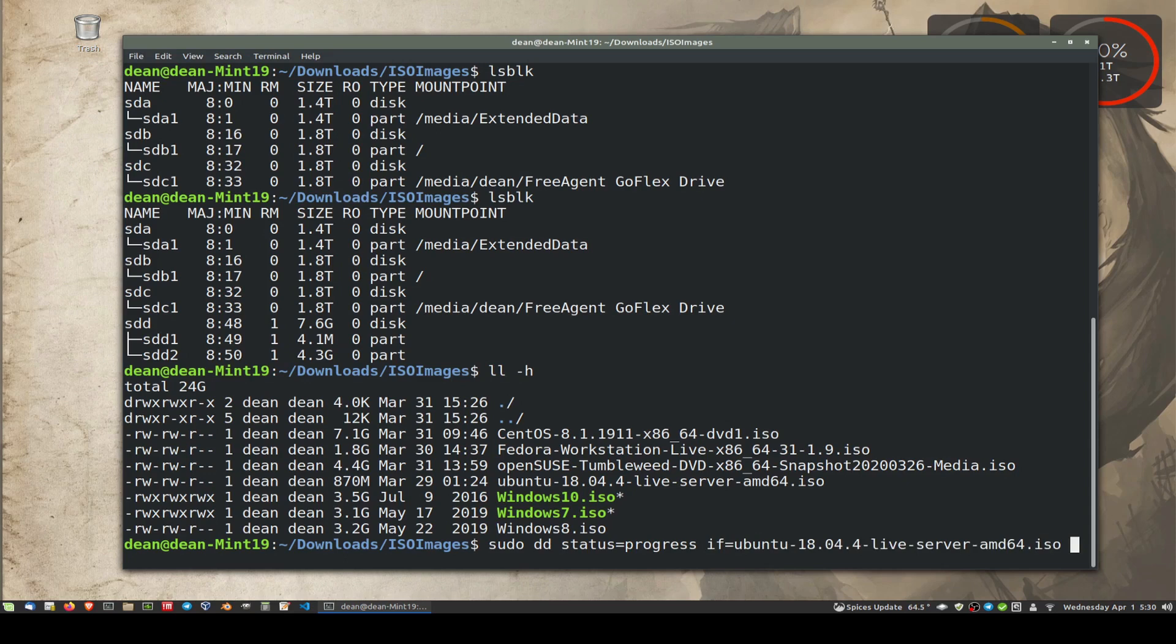And then OF for output file equals, and this is the tricky bit. This is where you've got to be careful. So it is /dev/sdd. This is the one you should not get wrong.